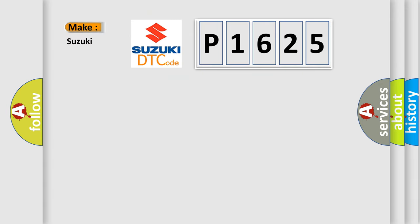So, what does the diagnostic trouble code P1625 interpret specifically for Suzuki car manufacturers?